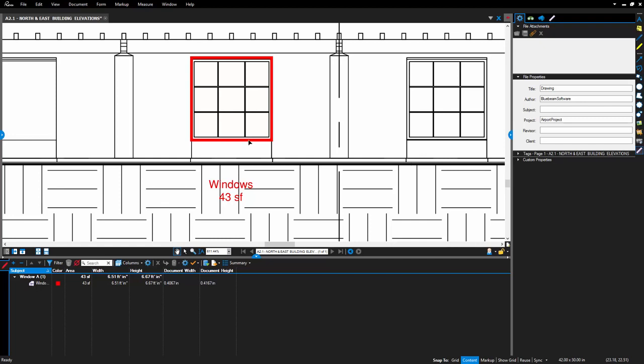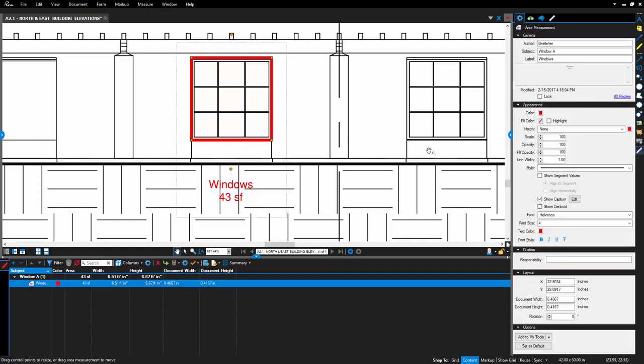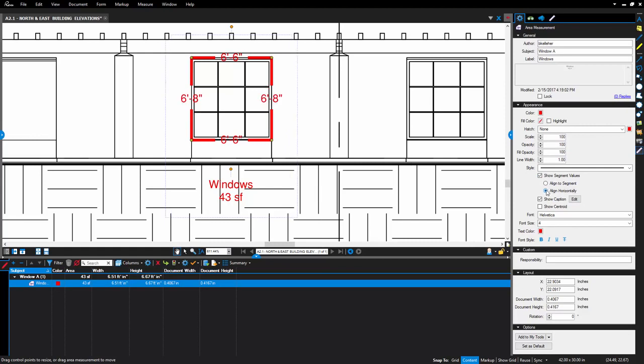This is an option you can check on and off in the Properties tab. When the option is checked on, you can also choose to display those values aligned to the segment or horizontally relative to the document.